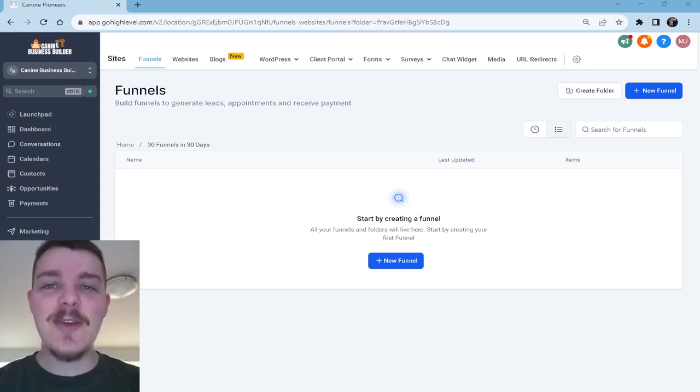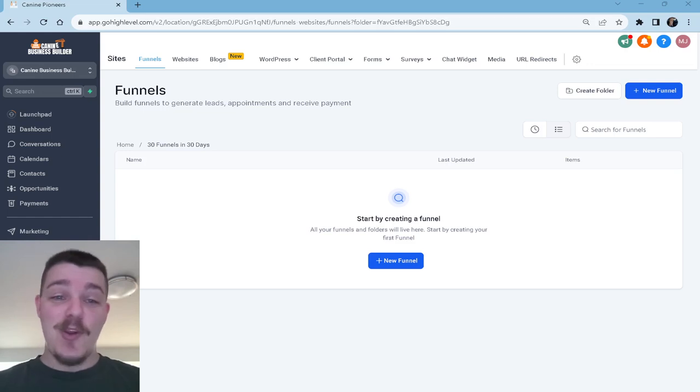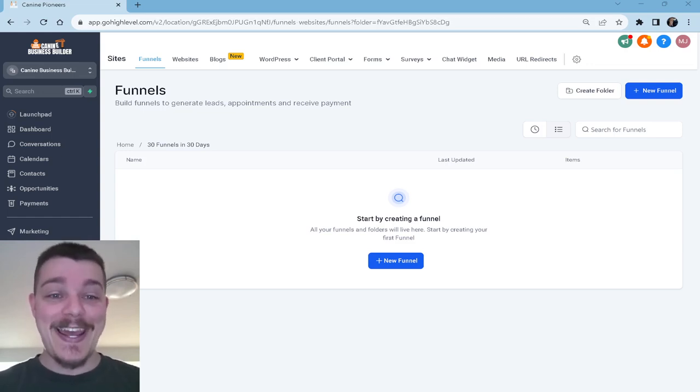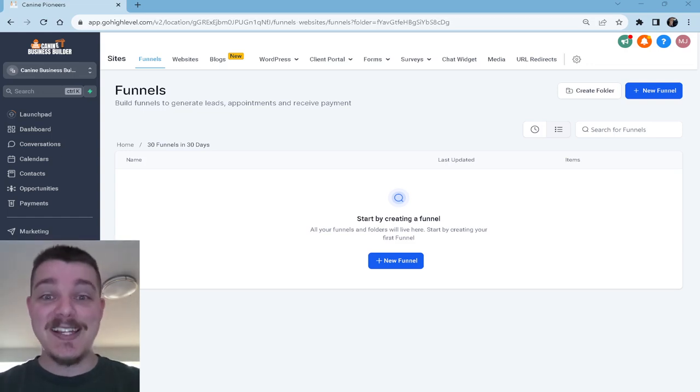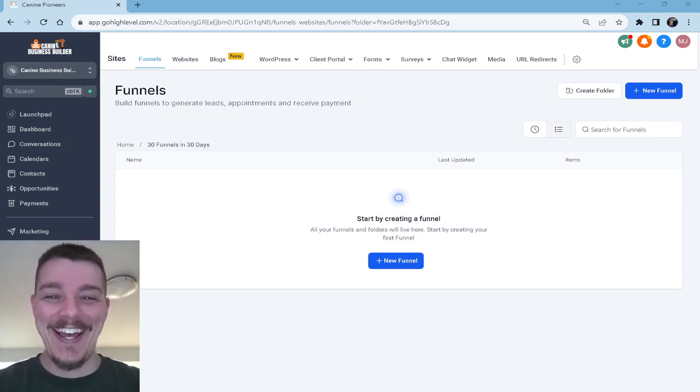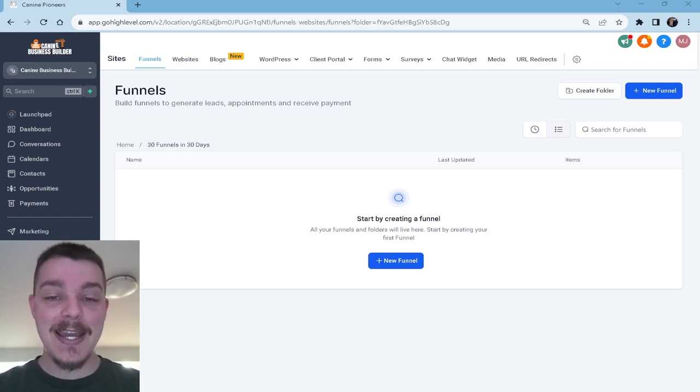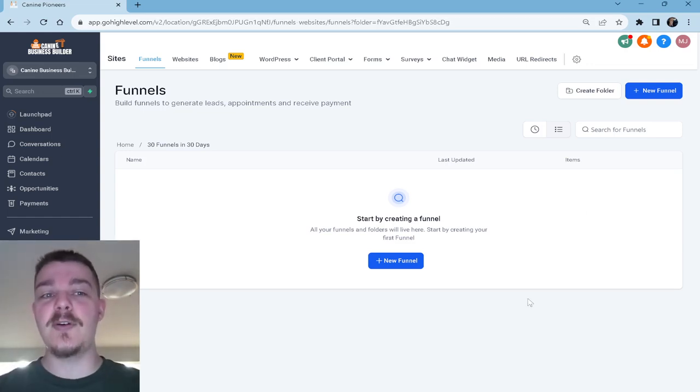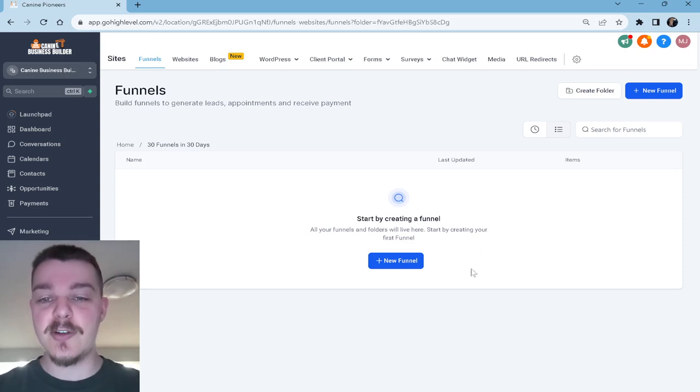Hey guys, welcome to day one of 30 funnels in 30 days. Hopefully this works out. It's my first time doing a screen recording like this. Probably going to be a long time, but let's see how it goes. What we're going to do today is I'm going to literally start building a funnel in front of you and show you what my process is when it comes to building a funnel.